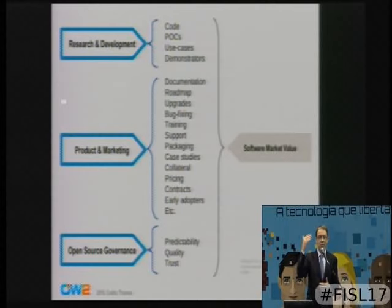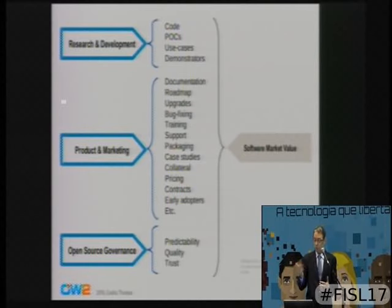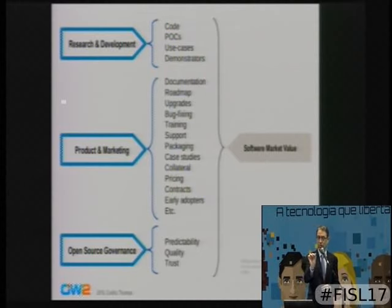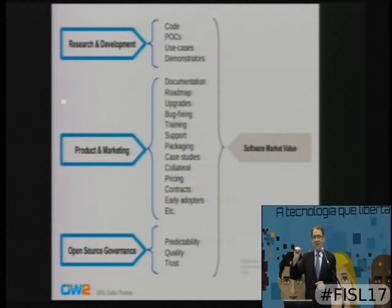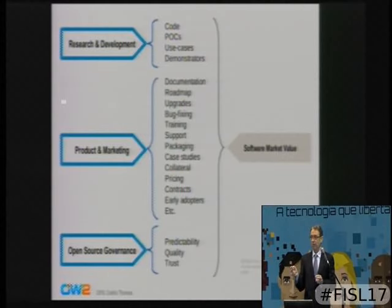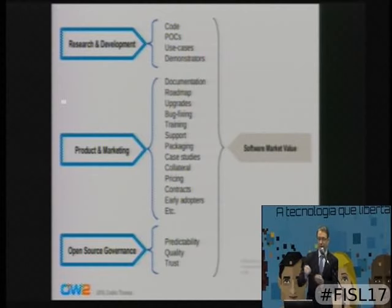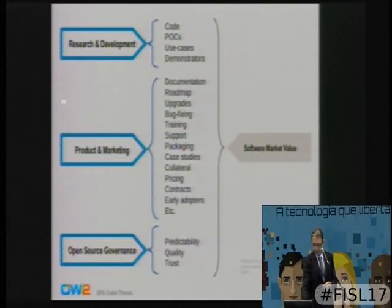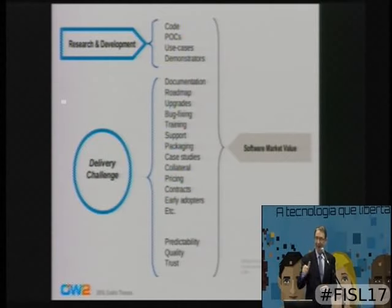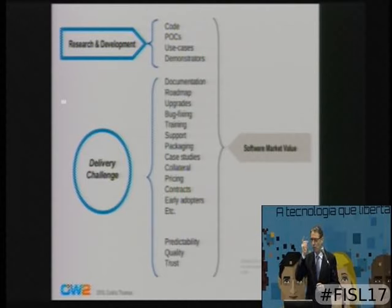Two-thirds of the software revenue of a company like Oracle — a real example of a software vendor — come not from software licenses but from everything around them. That takes us back to the value chain: research and development delivers code, but the market wants more. The rest would not exist without the code — it's absolutely fundamental — but it's the rest that gives the code market value. And the rest is what people call marketing, done by people wearing ties and suits.